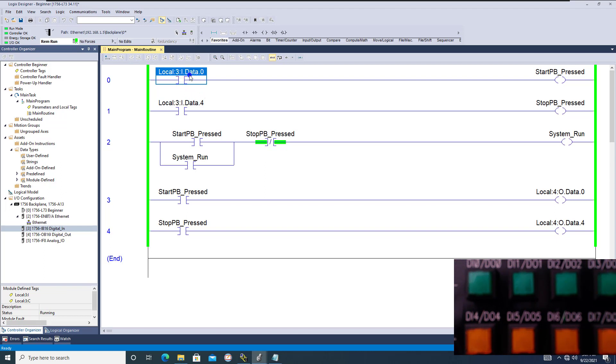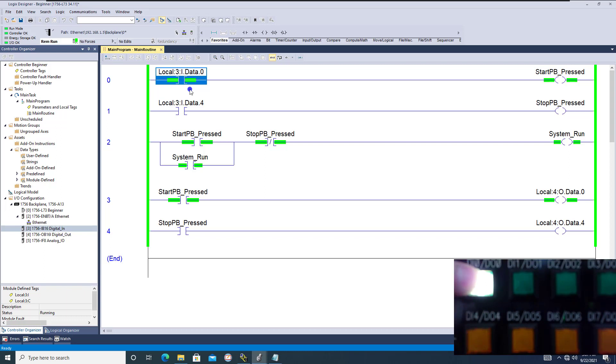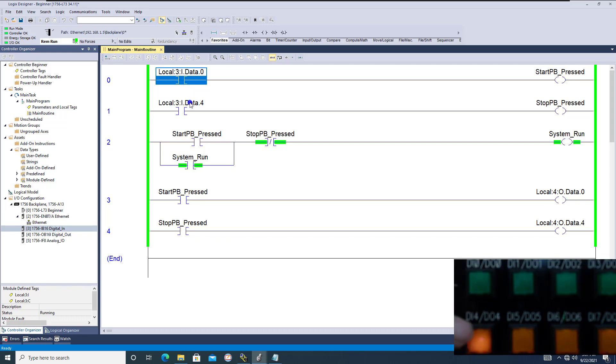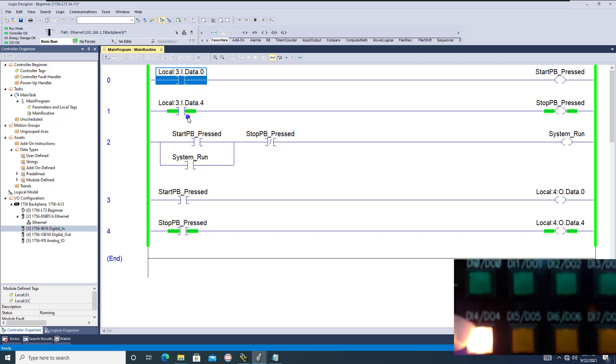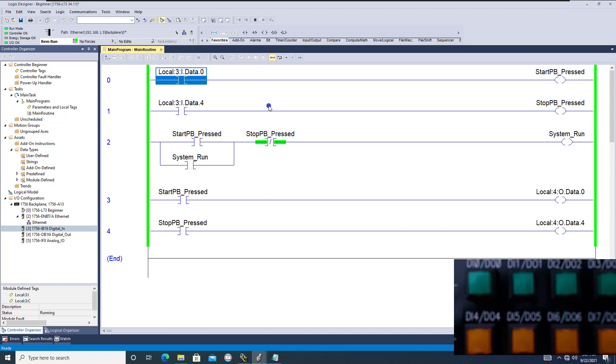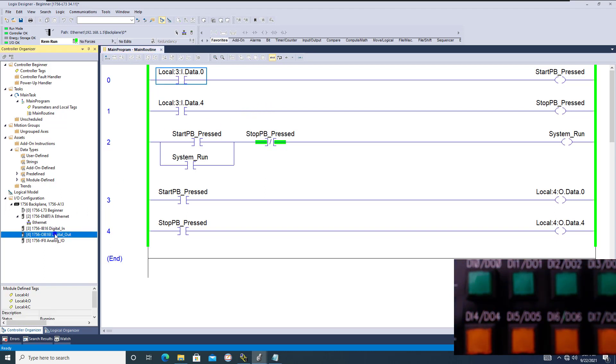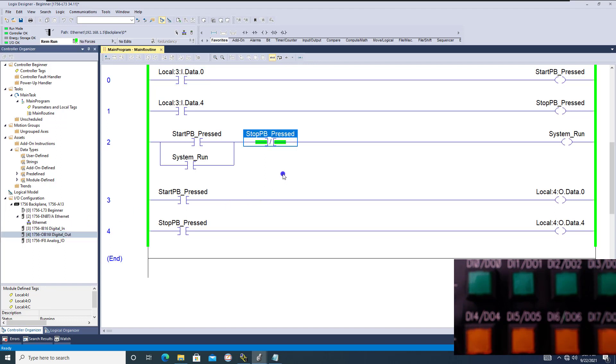Now I'm going to show you—I showed you the example of using the real-world input right here and then coming in using the actual real data coming from the PLC using the buttons. So that's the inputs coming directly from the cards.